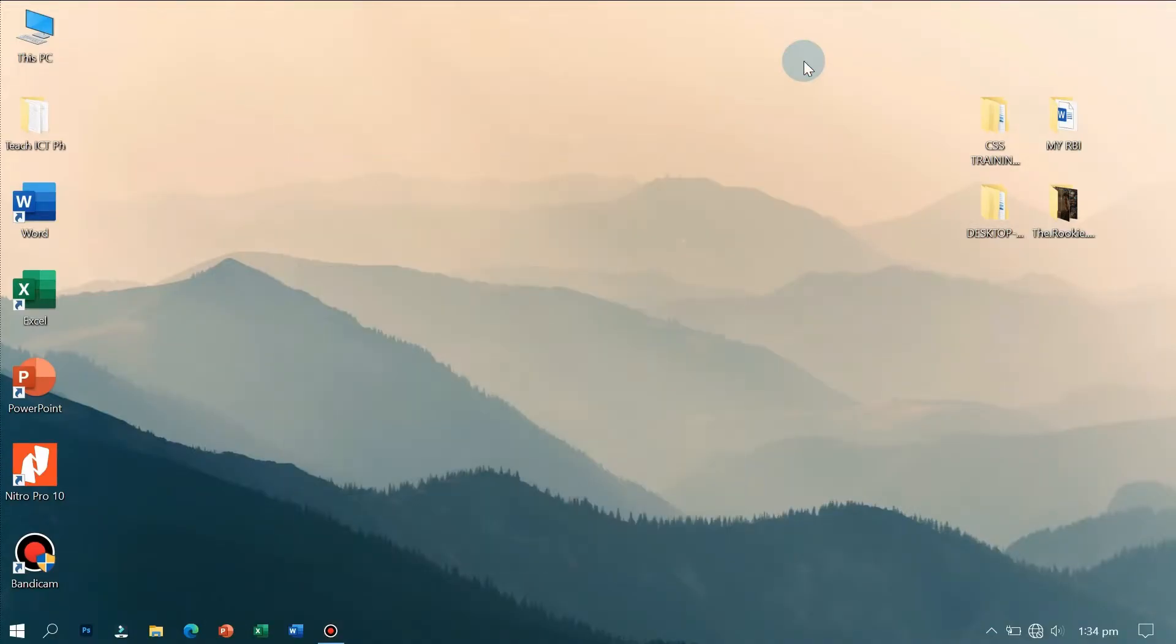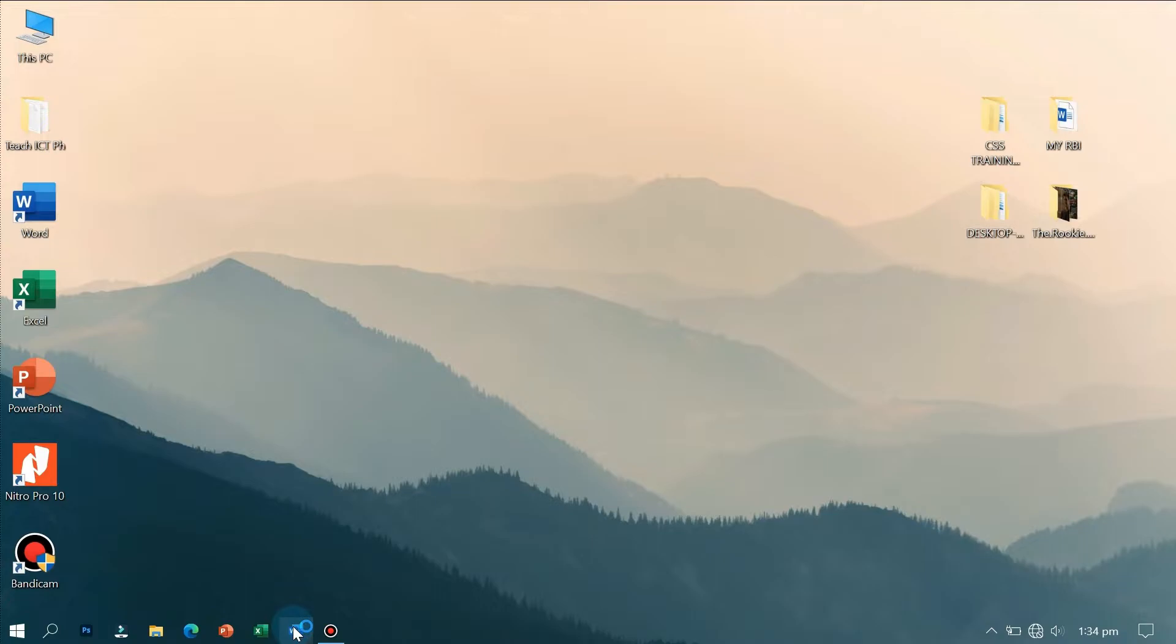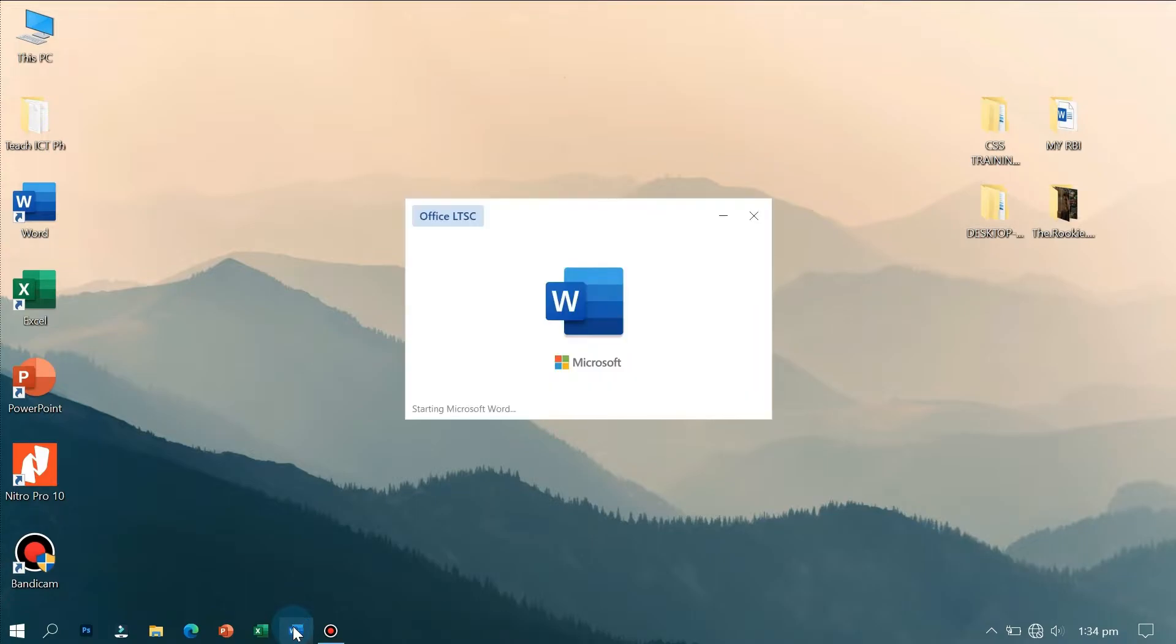Now open Microsoft Office or Microsoft Word. Guys, please do not forget to like and subscribe if you like this video.